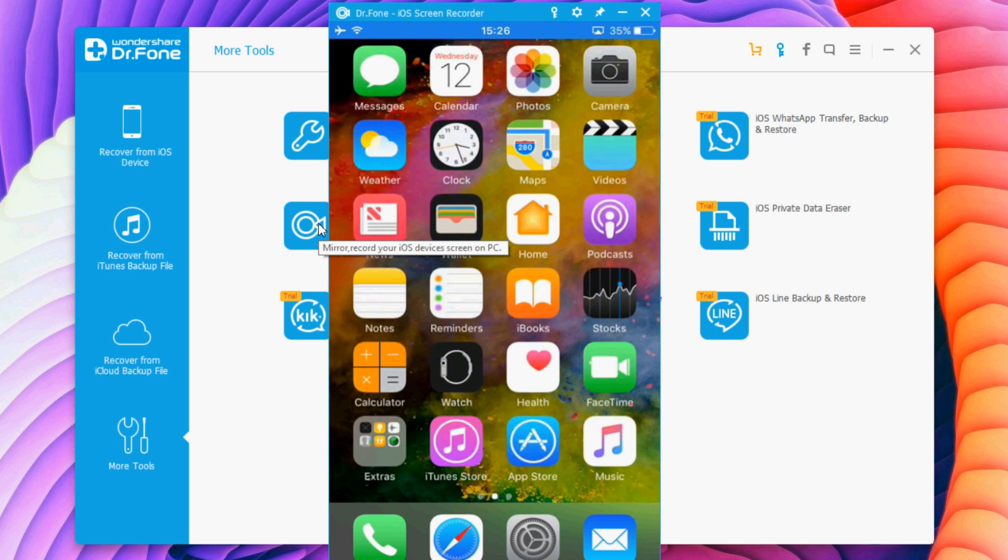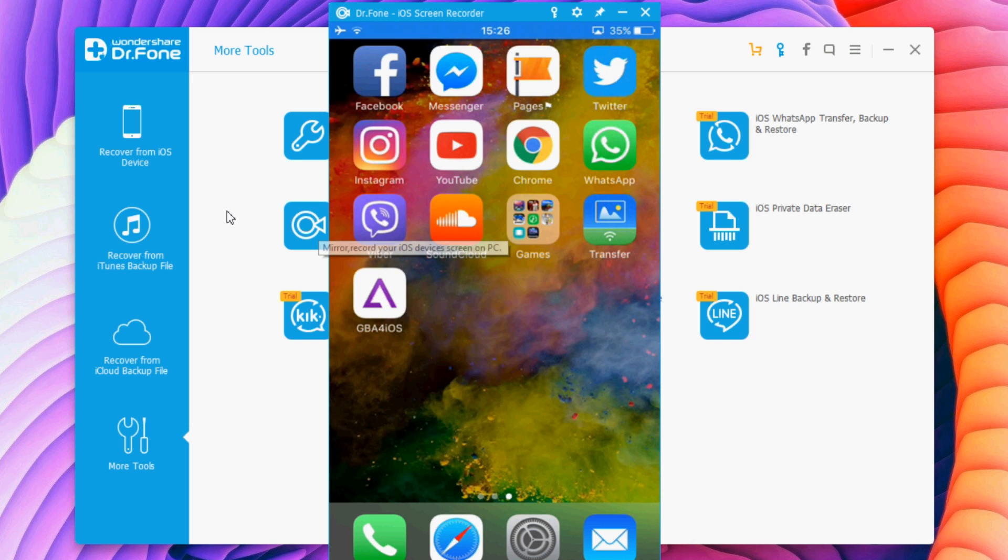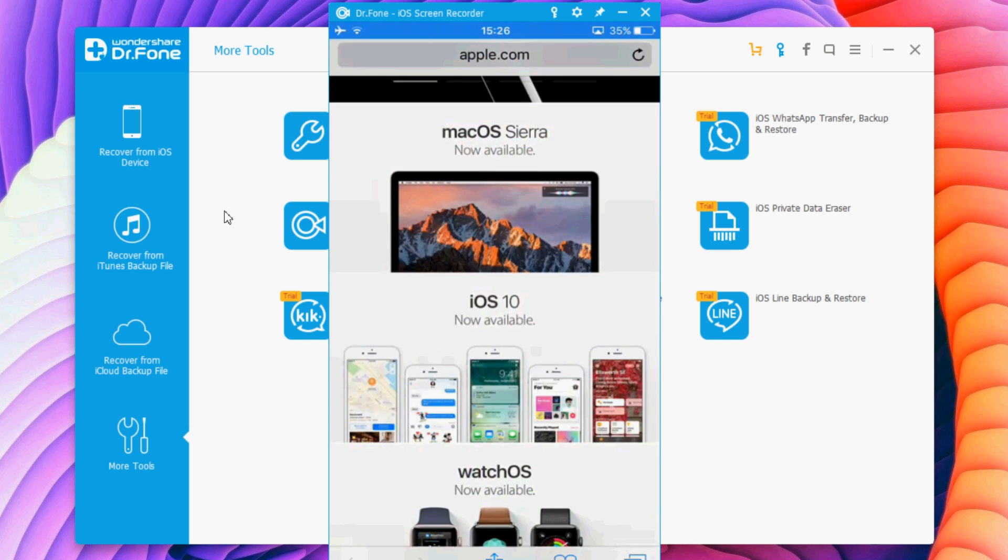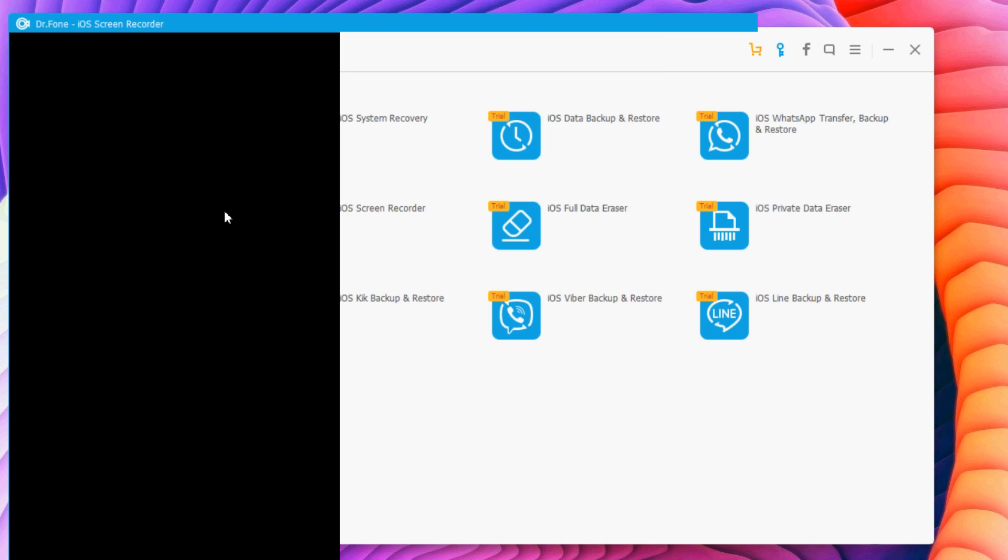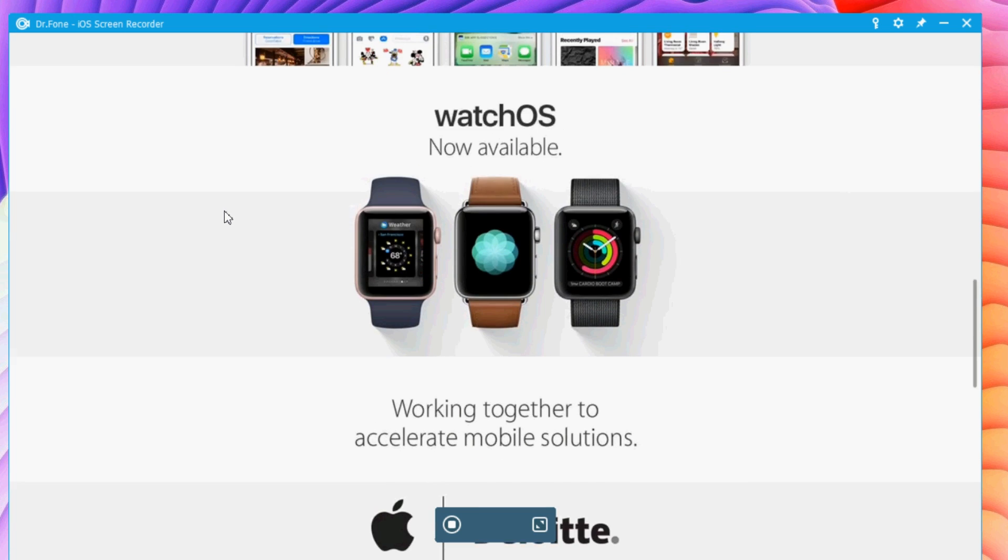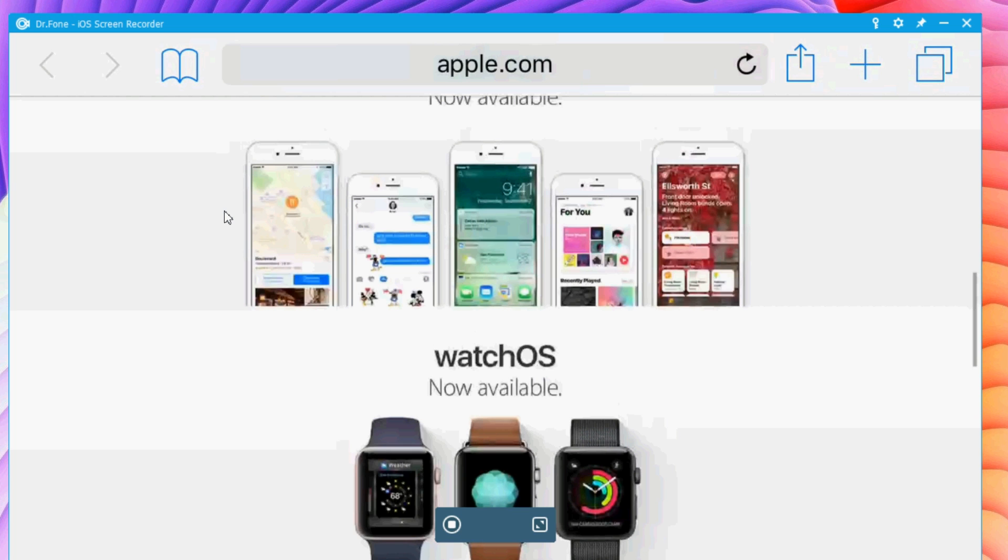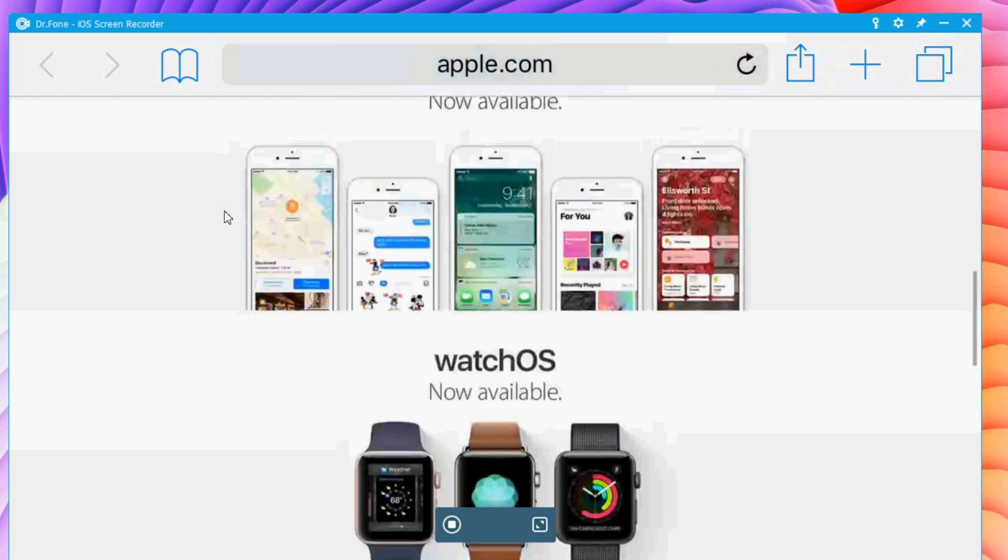You can see it works pretty smooth. One cool thing about this is that if you go on landscape mode on your iPhone, it will also go on landscape mode on your PC. As you can see, this is pretty awesome.